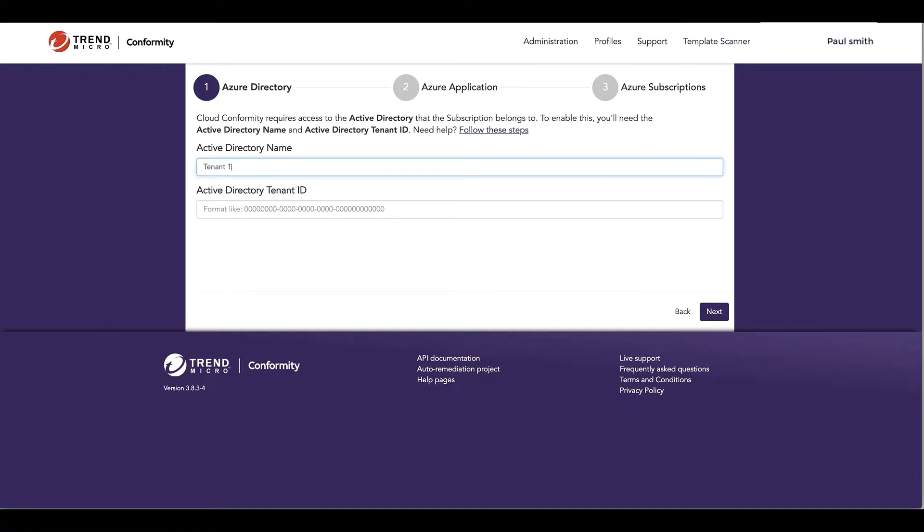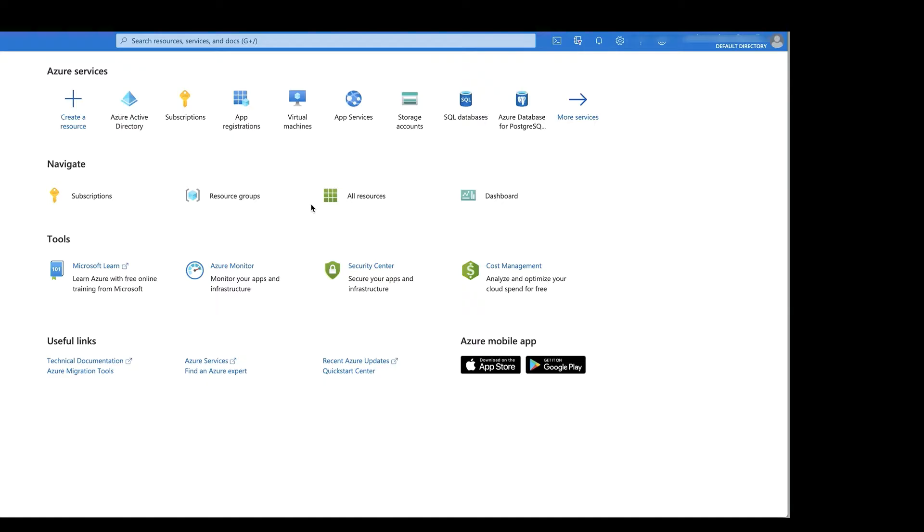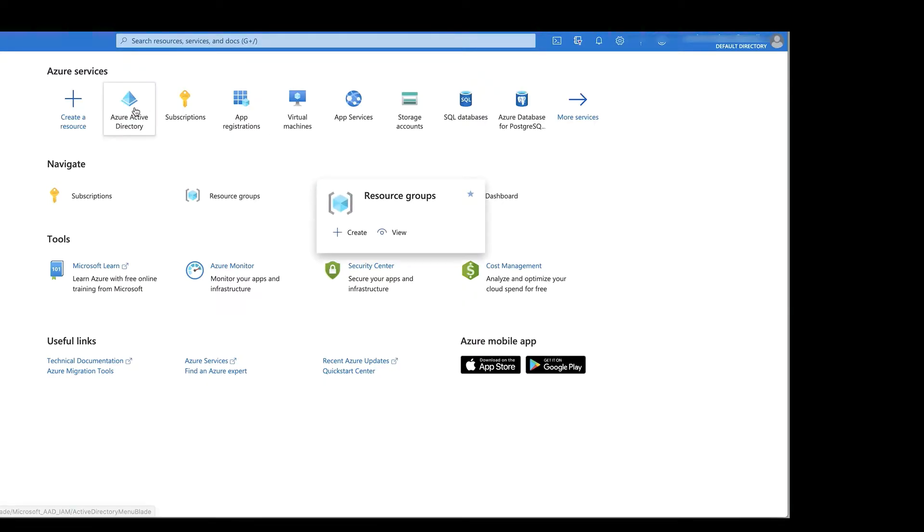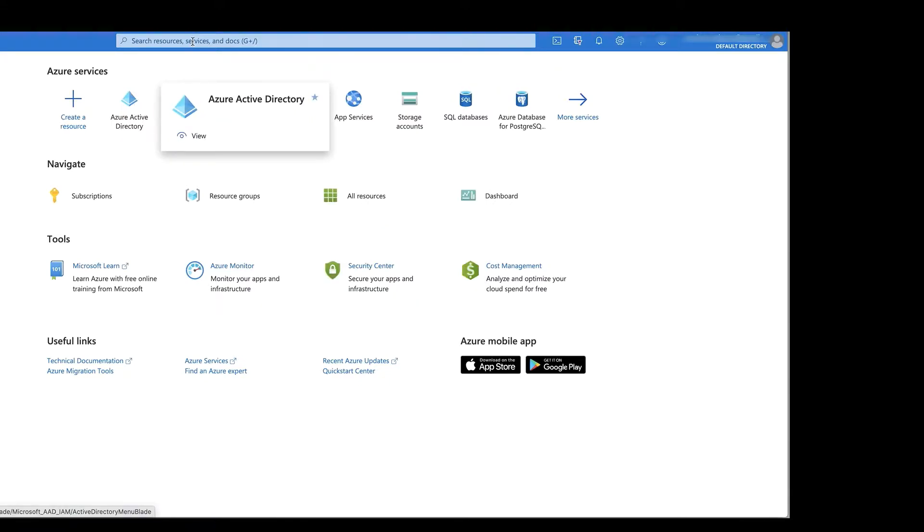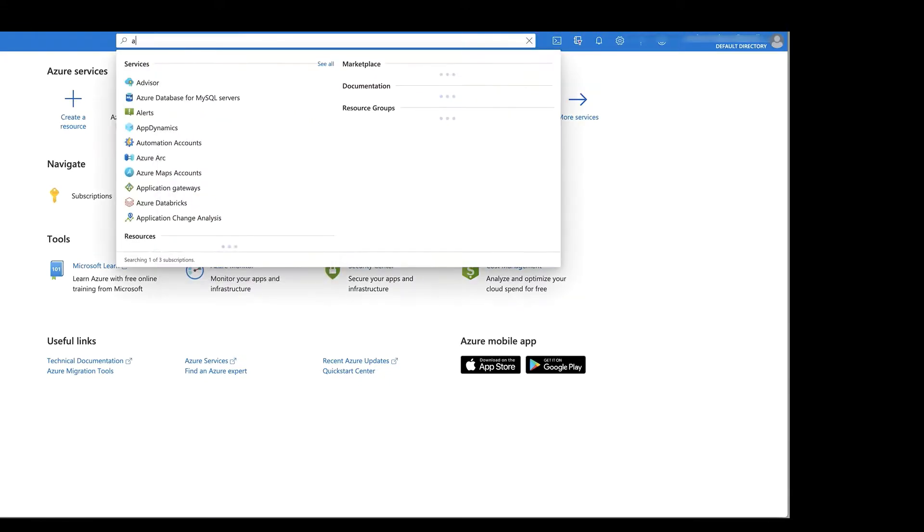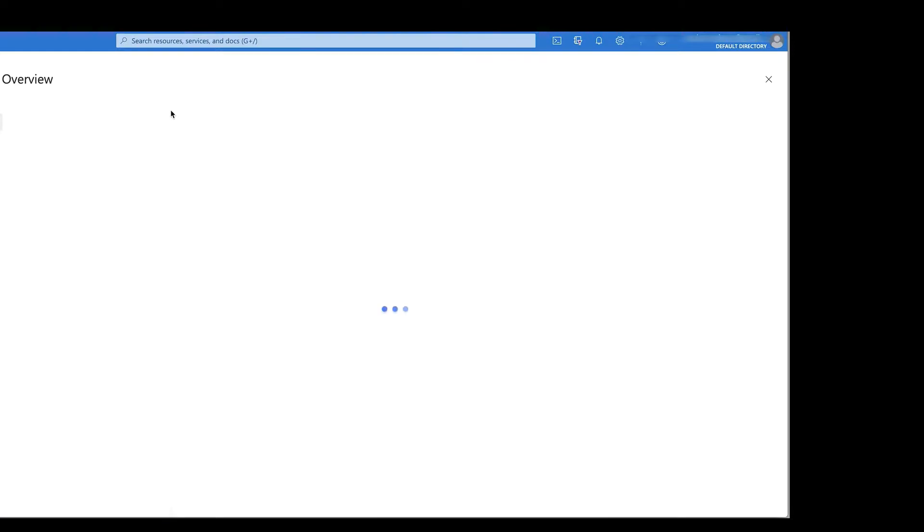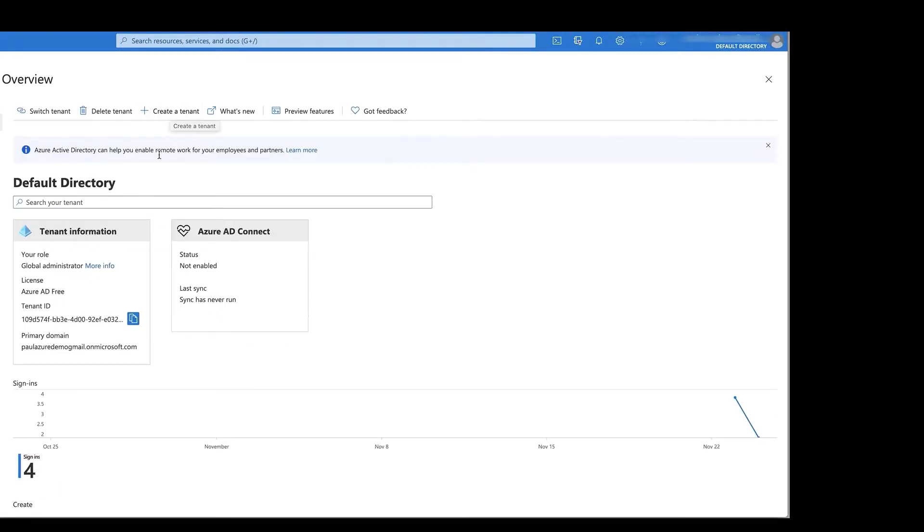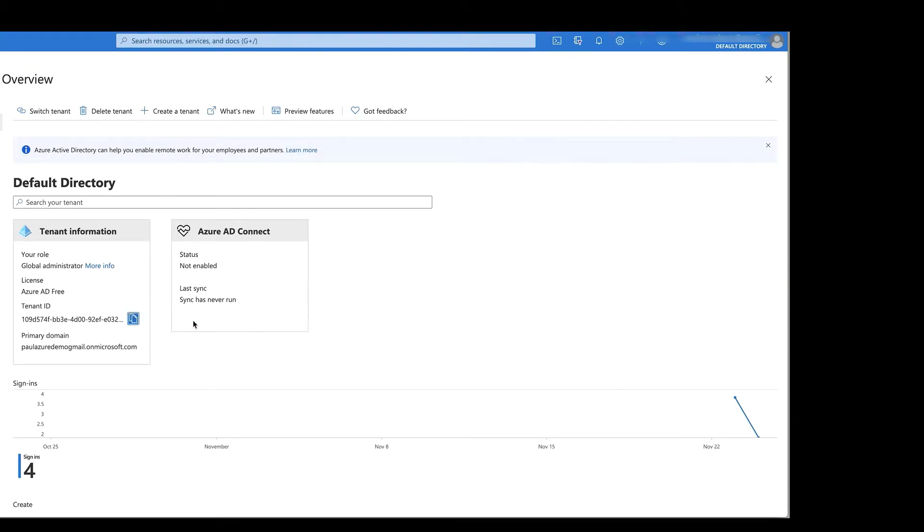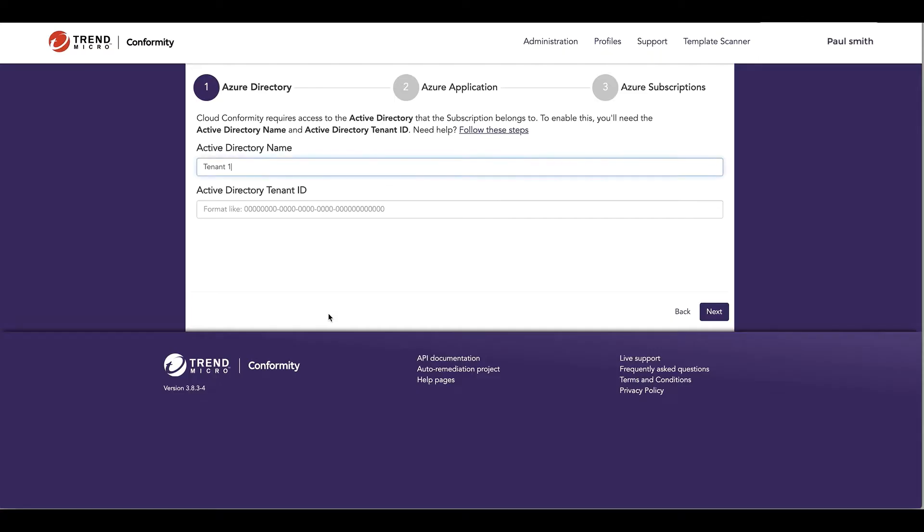I'll switch to my Azure dashboard where I'm going to search for Active Directory, search for it at the top here and copy the tenant ID to my clipboard. I'm going to switch back to Conformity and paste it in the field and click next.